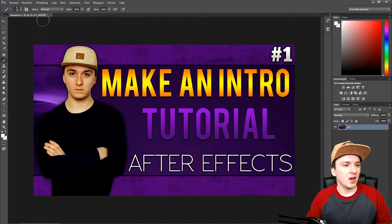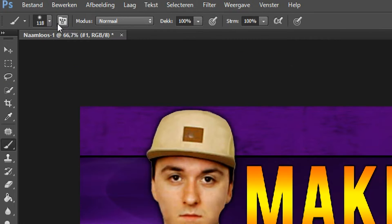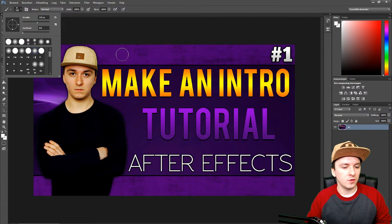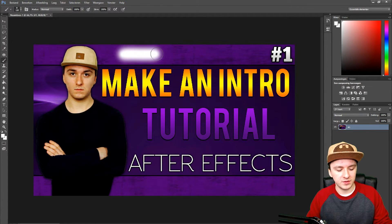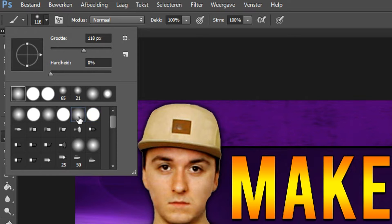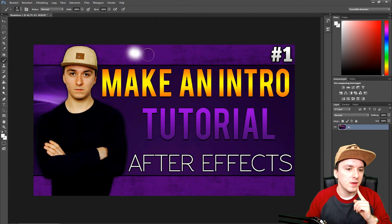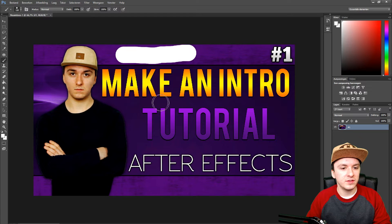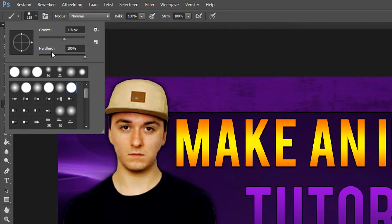We're going to start off at the top on this little menu. Right here you can choose the thickness of your brush icon — it's really simple. Right here you can choose the thickness, and you can also choose if you want to have a solid one or a fade. As you can see, one is a fade and the other one is just solid. Right here you can choose what kind of effect you want.